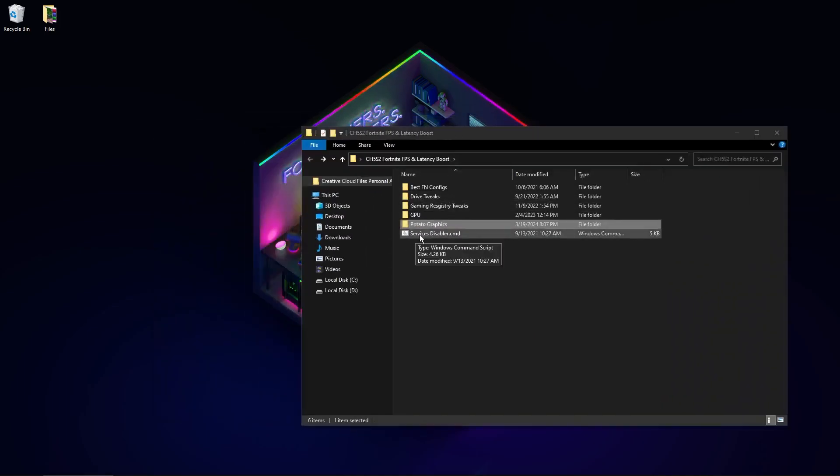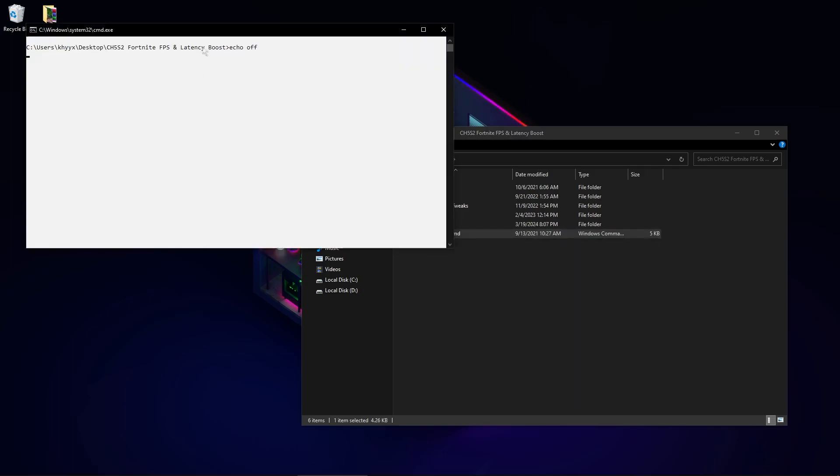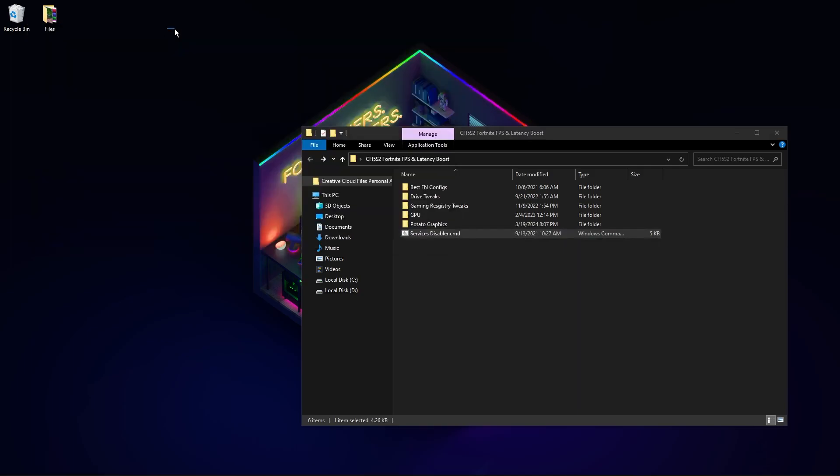And now the last: services disabled. This will automatically disable some useless services which the system doesn't use a lot and only decreases your FPS and increases delay.